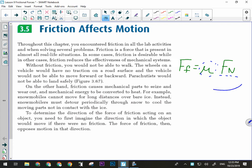What part of the equation are winter tires manipulating? They're changing mu — your winter tires increase mu. You'll have a greater coefficient of friction against ice with winter tires than with summer tires.